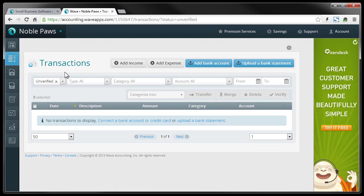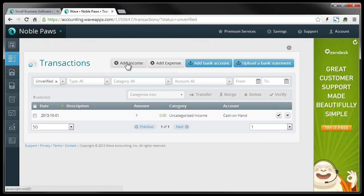So back here, you can add an expense or add some income to your account. So I'm going to add a quick income here. I'm just going to go to here, click Add Income.